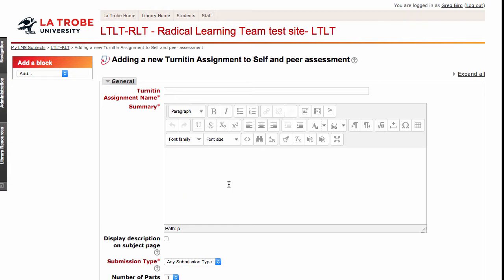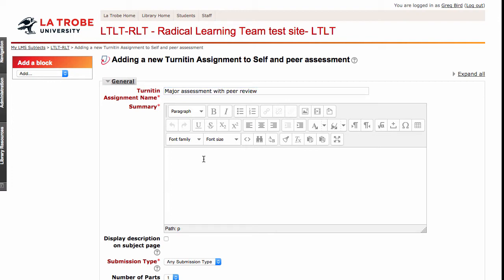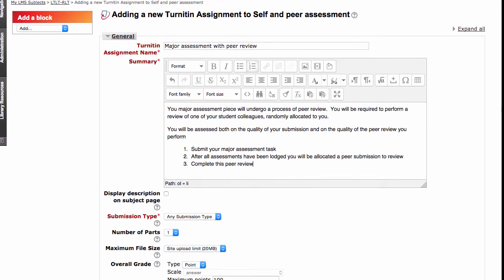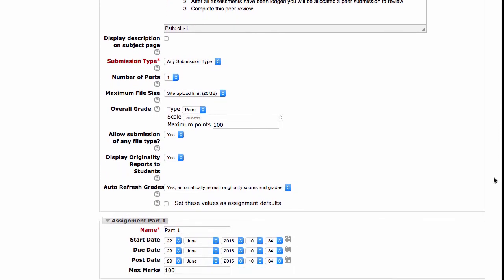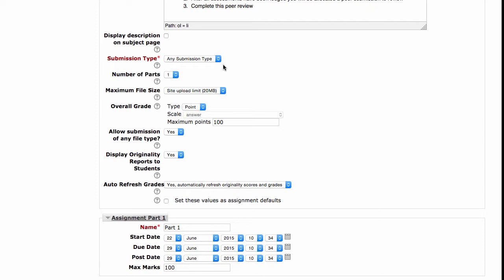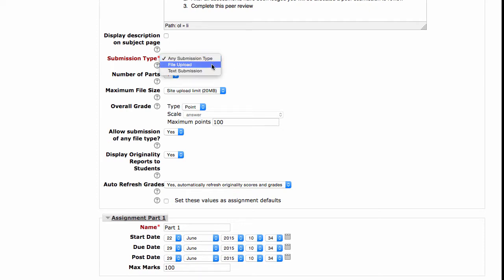It will now ask you to establish the assignment criteria. As we scroll down, I'll draw your attention to some key areas. Under Submission Type, in this case we want the students to upload a file, so I'm going to specify File Upload. I only want them to upload one file, so one part is correct there.